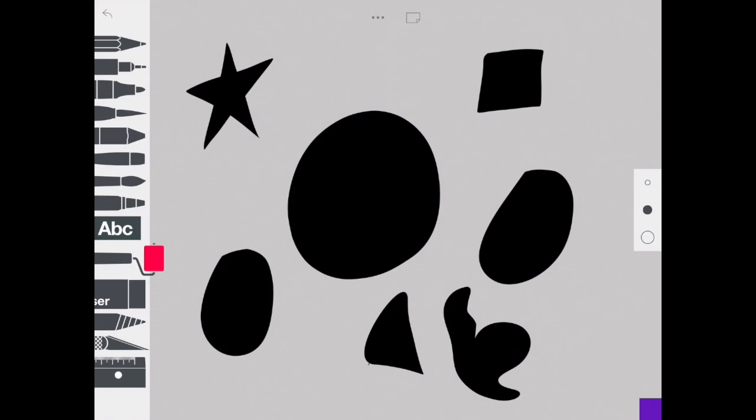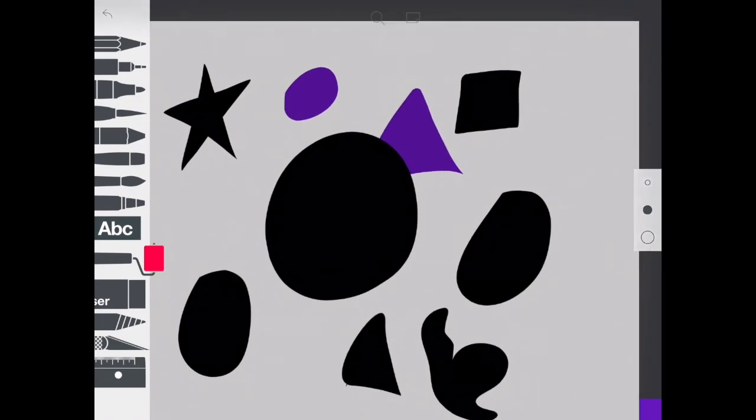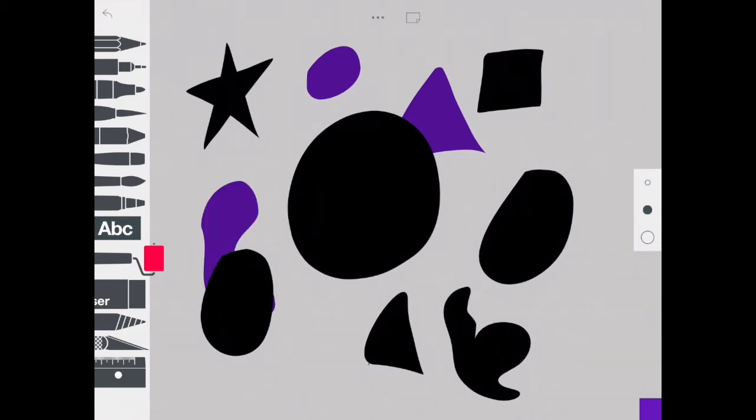You just want to experiment with this, have a little bit of fun with it, and just see the different effects you can get. You're able to go in and move around objects on the page.